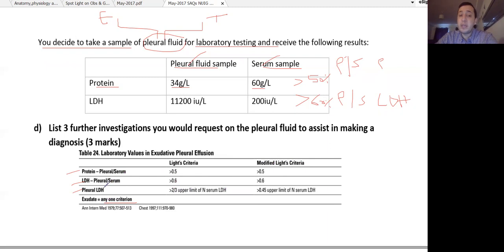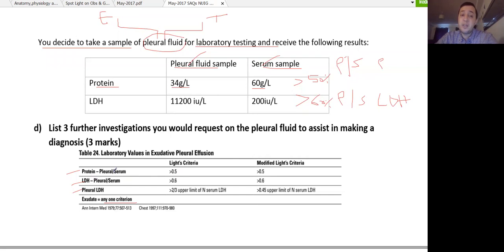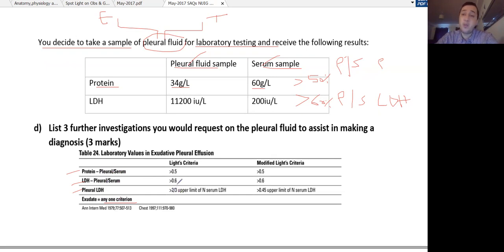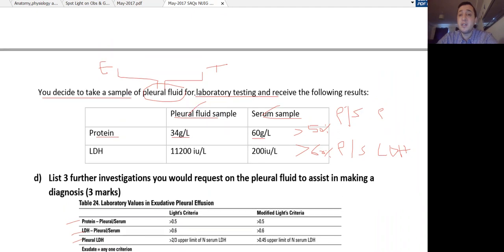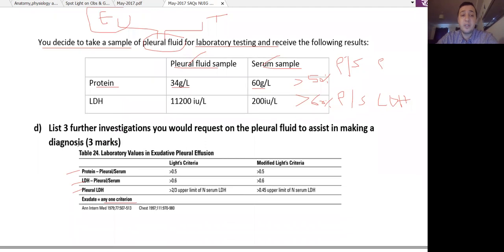For transudate, all three criteria must be absent: protein ratio less than 0.5, LDH ratio less than 0.6, and pleural LDH less than 2.3. This patient's sample goes with exudate pleural effusion, so the patient most likely has exudate pleural effusion.